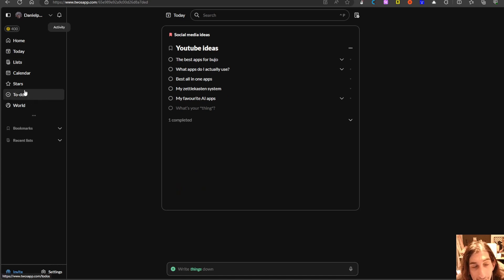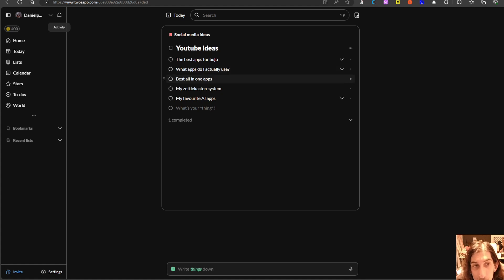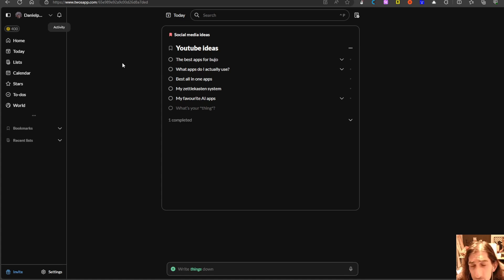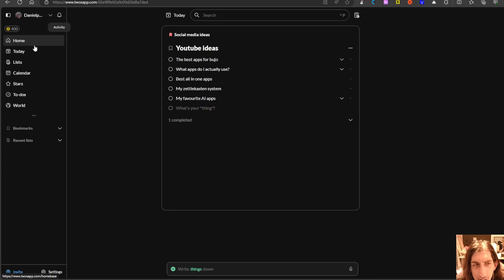You have a dedicated to-do and you can choose to not show any of these in your to-do. This is much more customizable than the bullet journal app but it offers a lot of the same functionality.